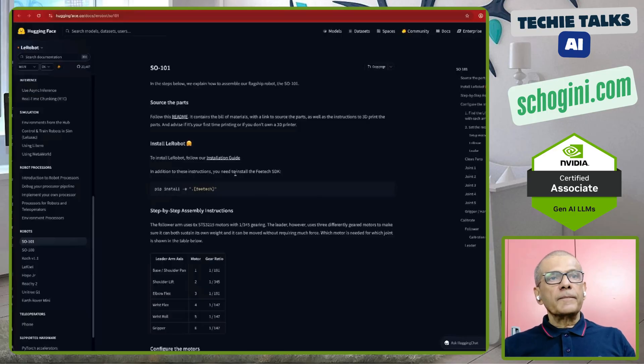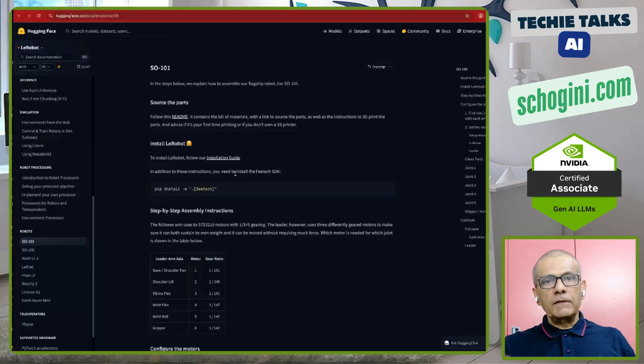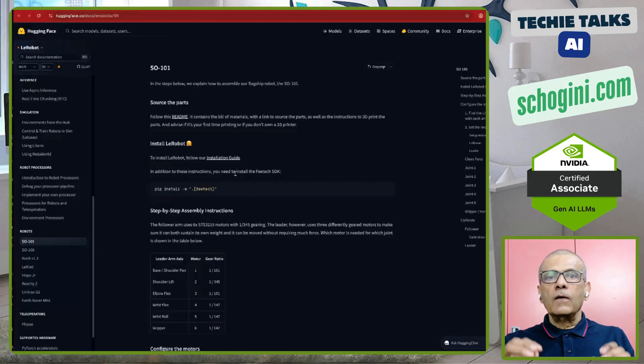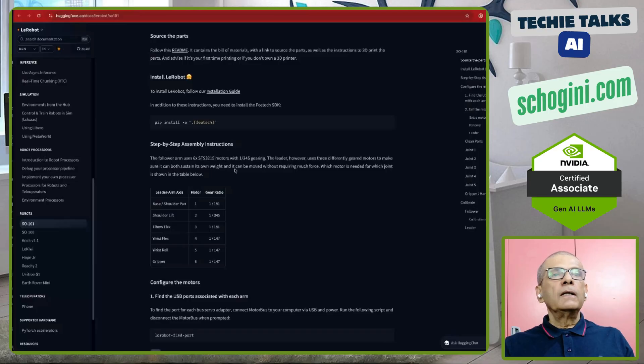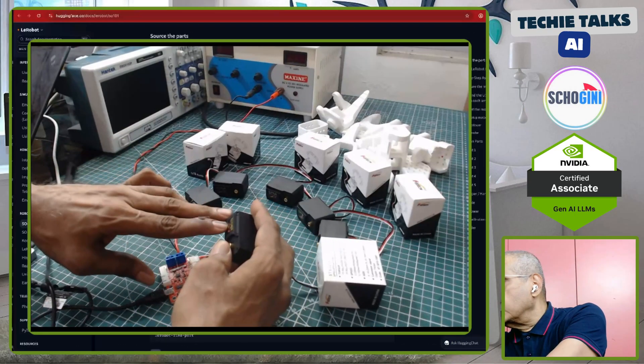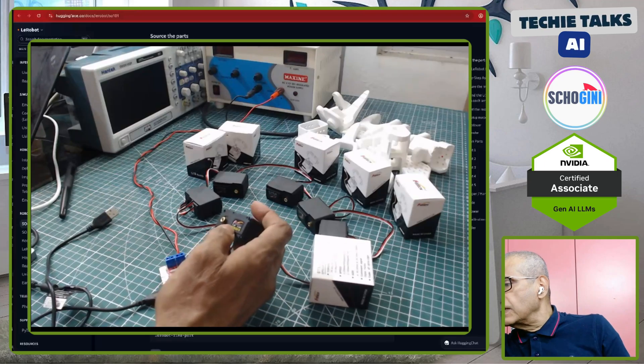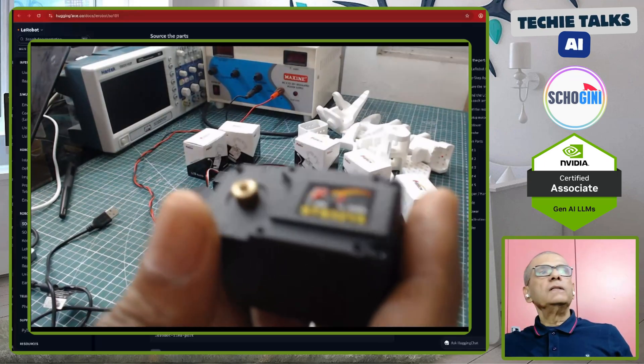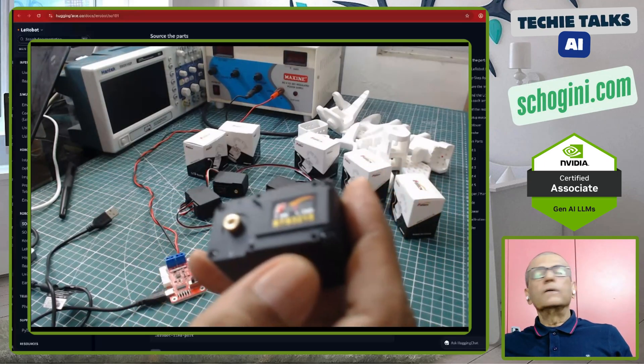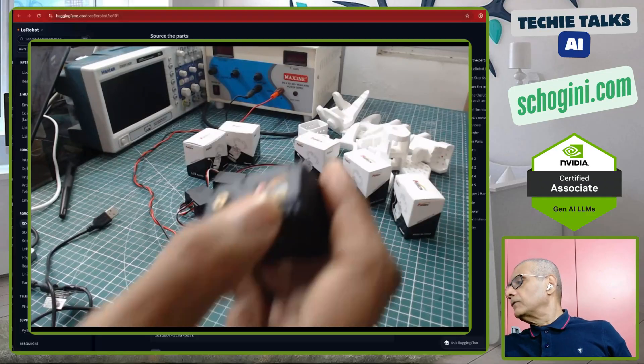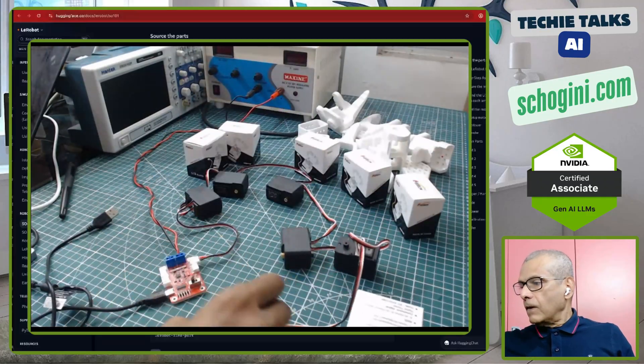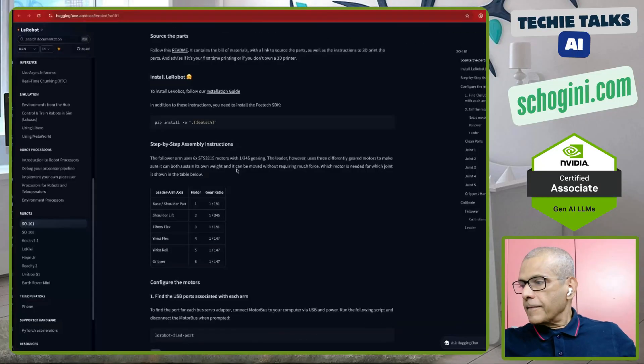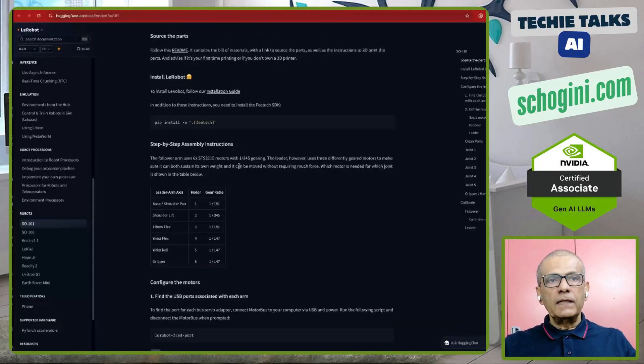But for the leader arm, we will need to have different gear ratio. That we will come to that. But in this video, we are going to set up the motors for the follower arm. It is important to note. For the follower arm, all the motors are of 1 is to 325 ratio. The ratio is 1 is to 345. All the 6 motors for the follower arm will have 1 is to 345 gear ratio.